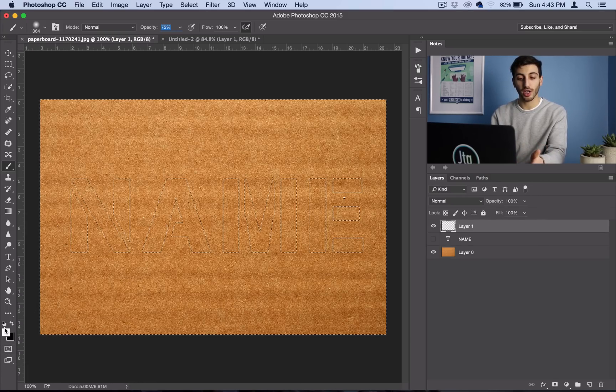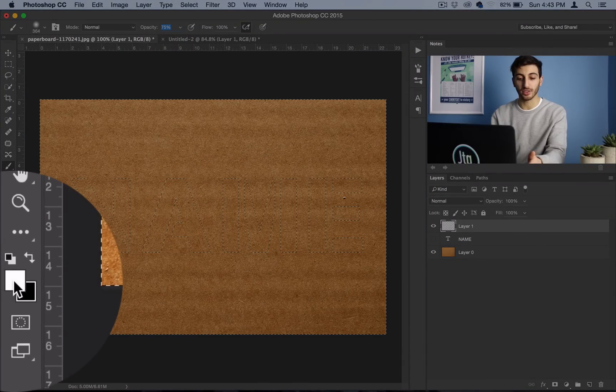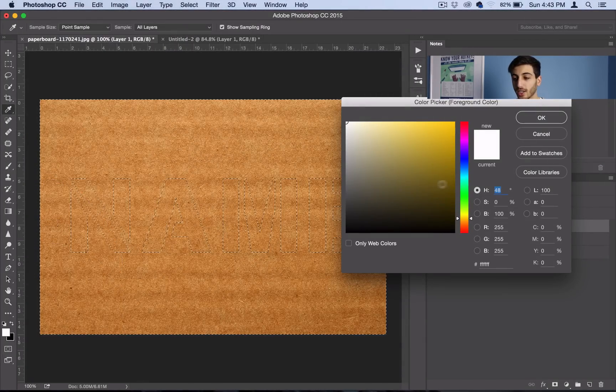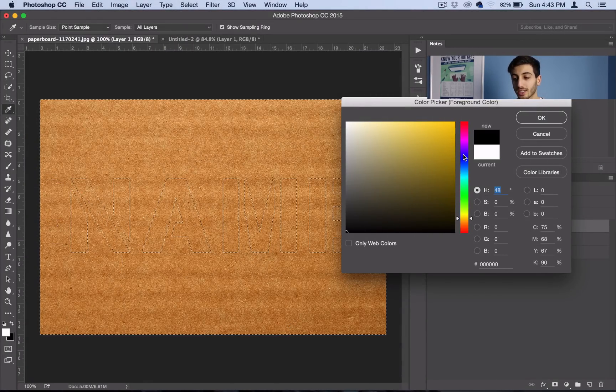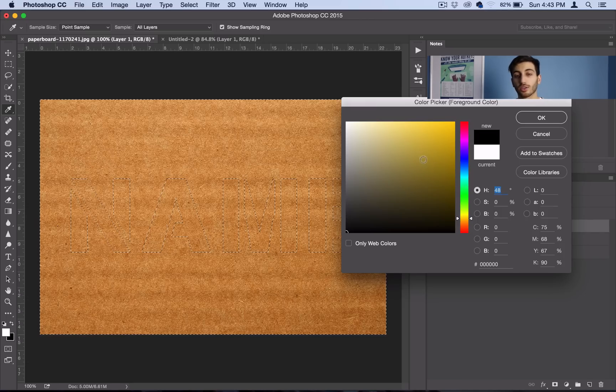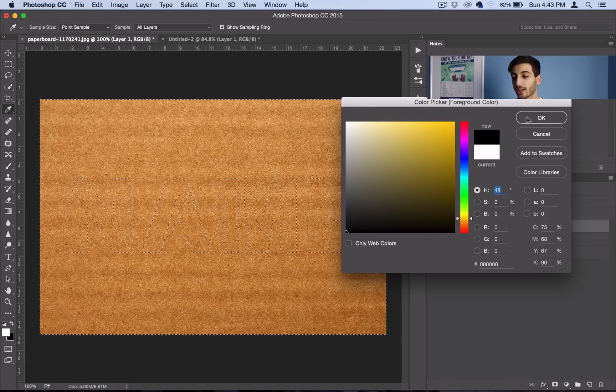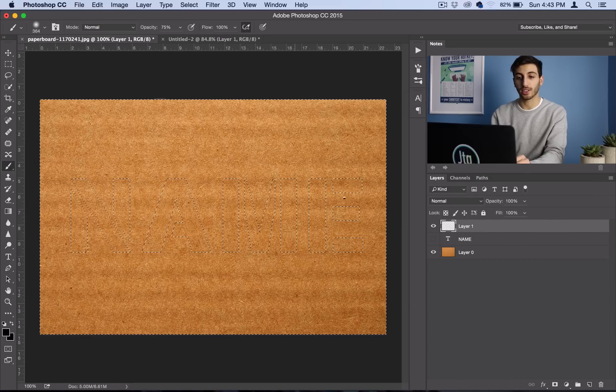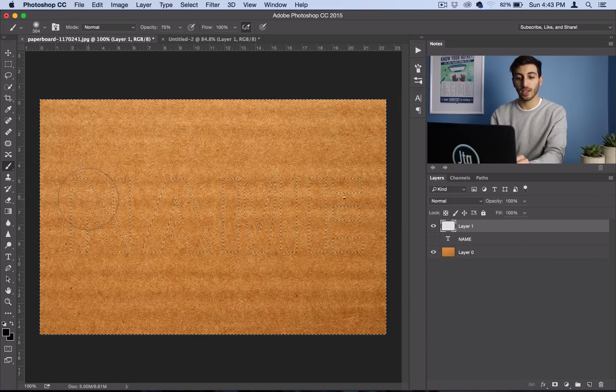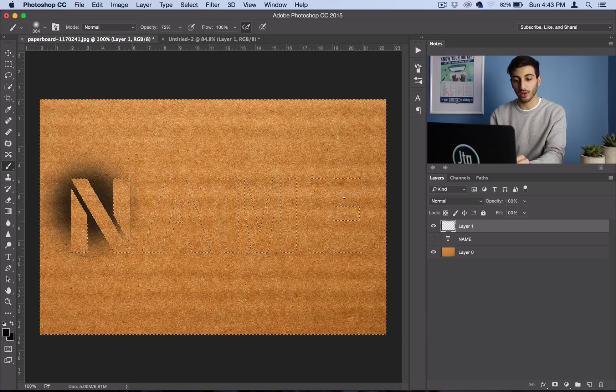So your foreground color right here, you can just double click on it and choose whatever color you want. I'm going to stick with good old trusty black. So I'll go ahead and click OK, and then I can just start brushing away.